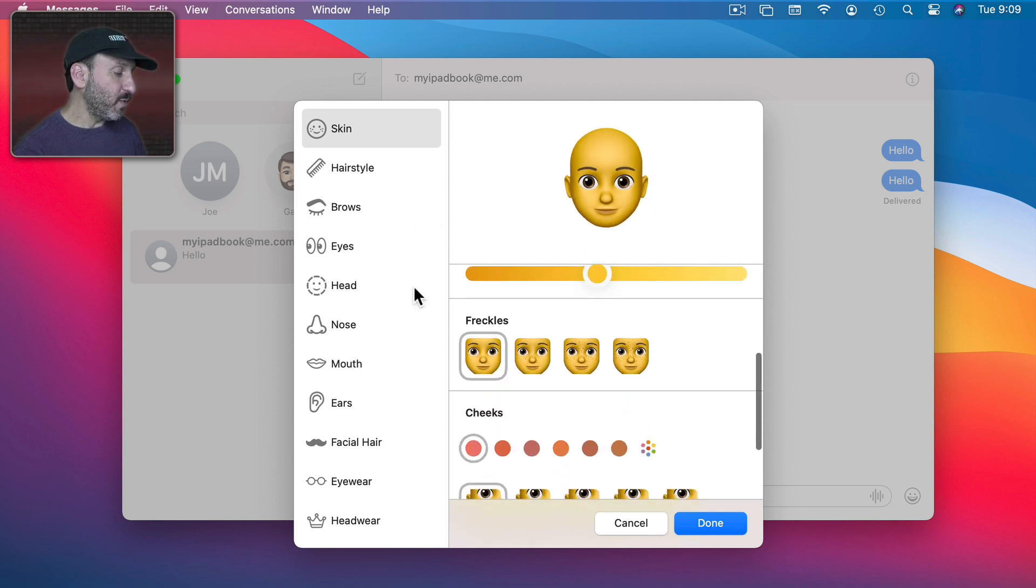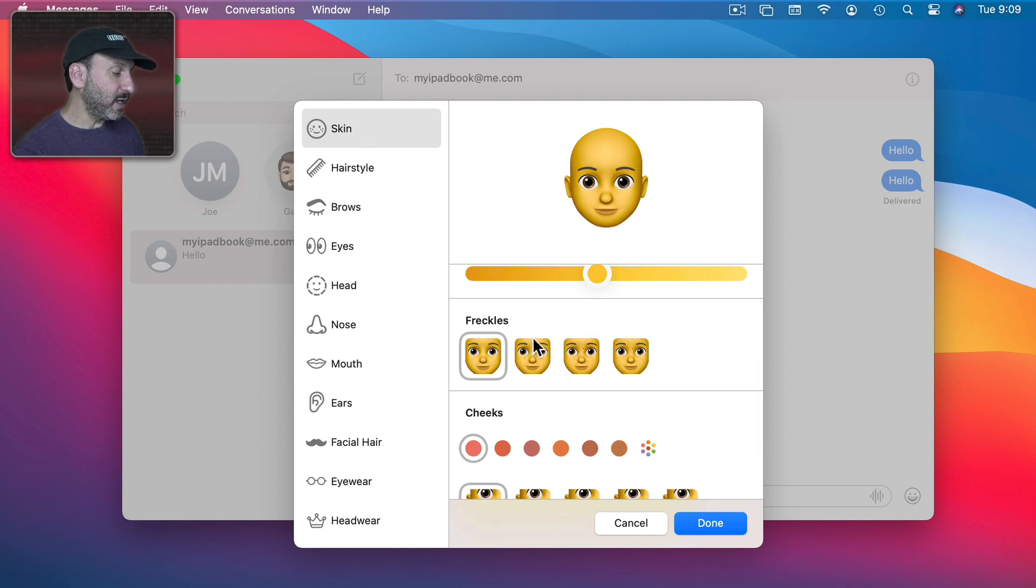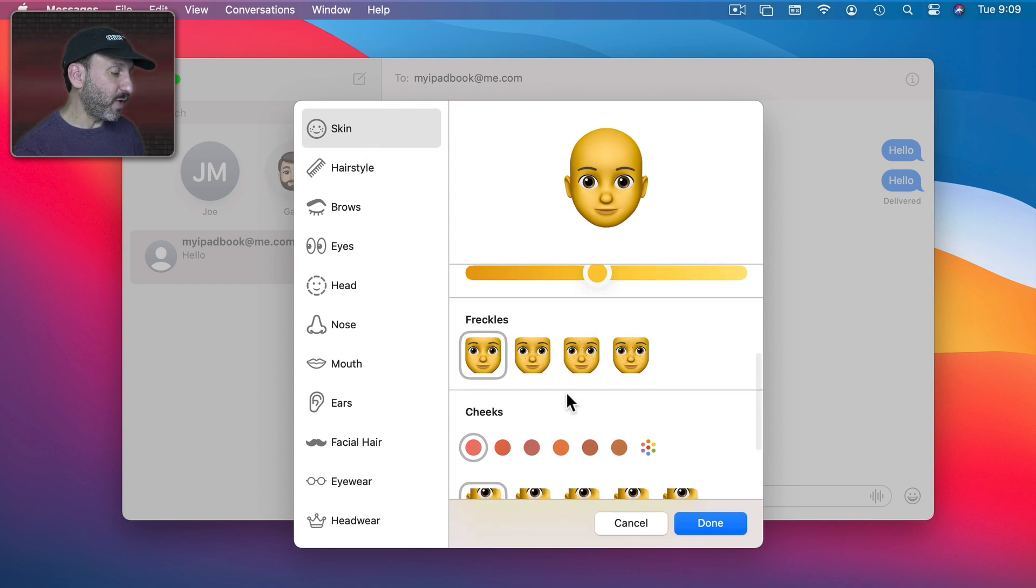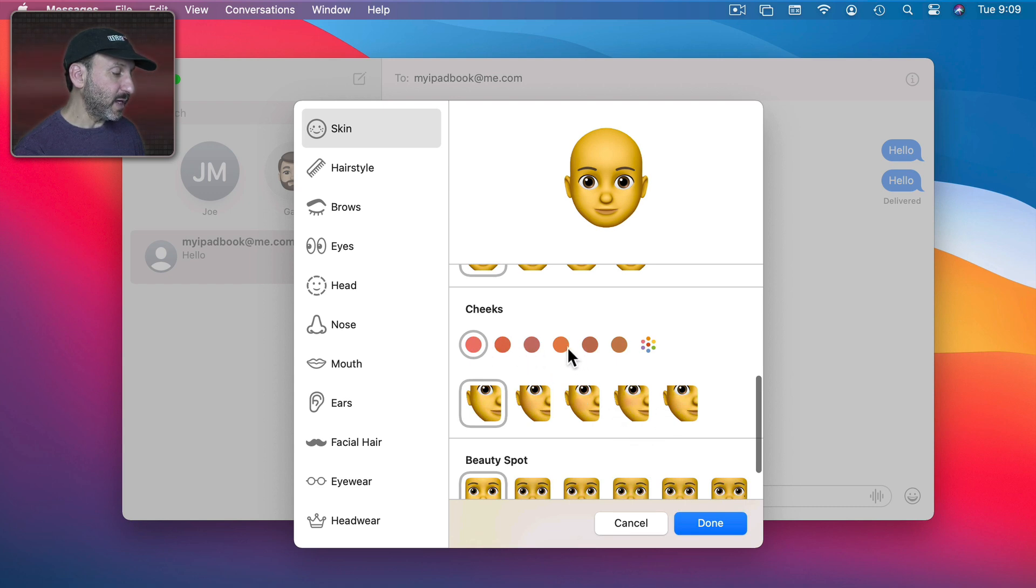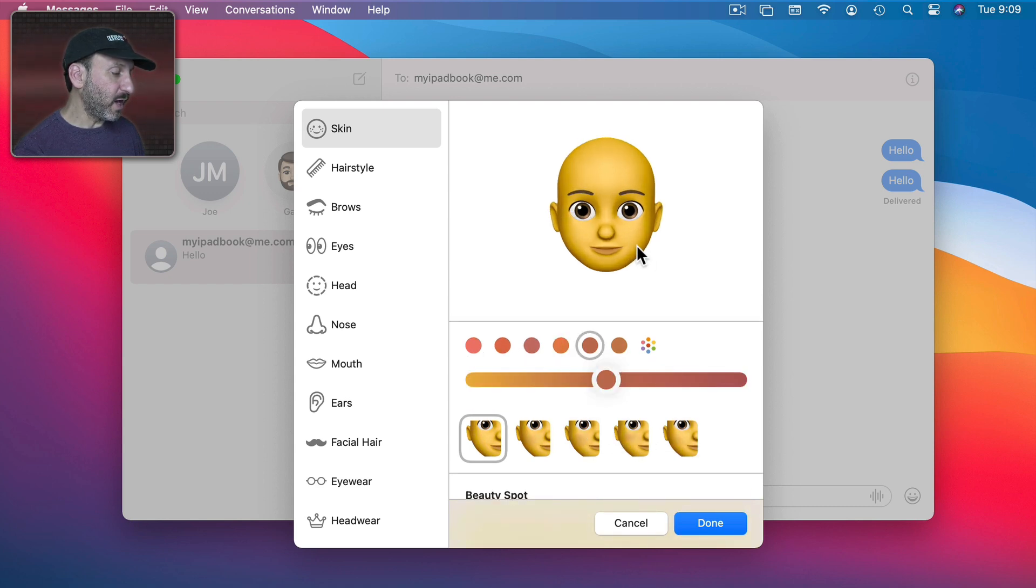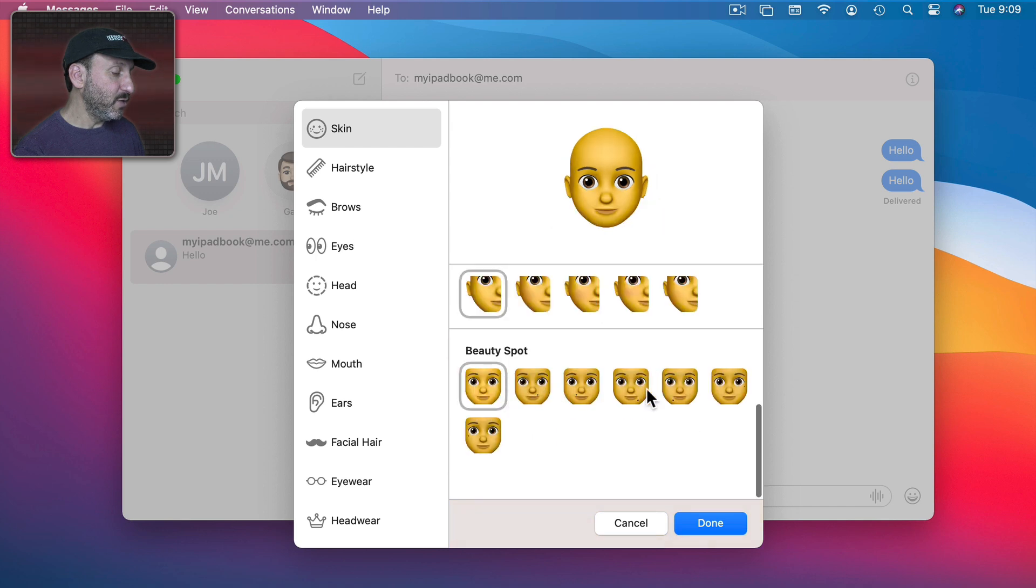Then you could scroll down in any one of these and choose different things. Like, for instance, under Skin you can choose Freckles. You can alter the cheeks a bit and set a color for kind of a little highlight on the cheeks. You can add a beauty spot.